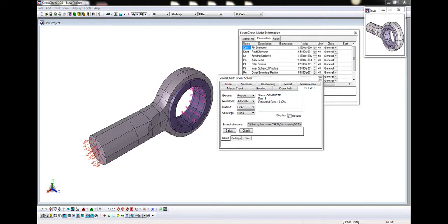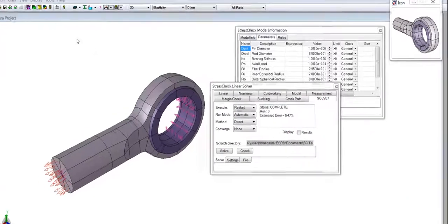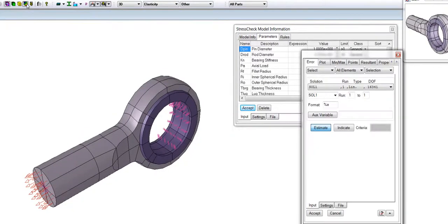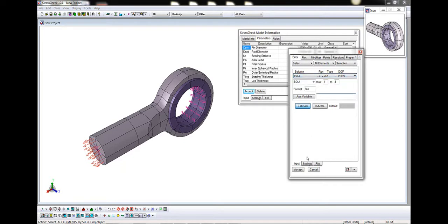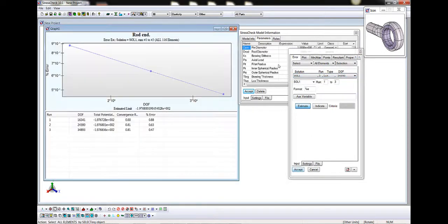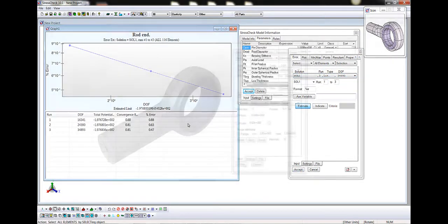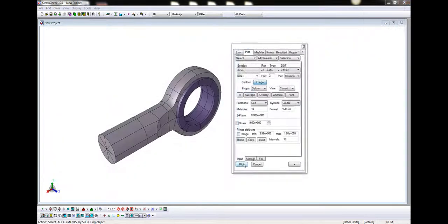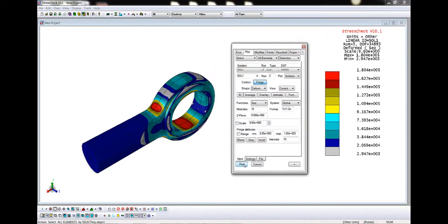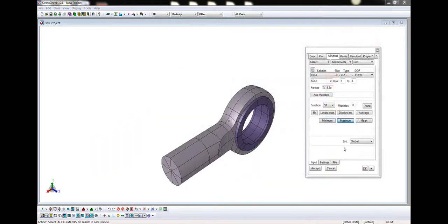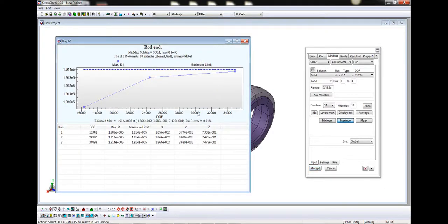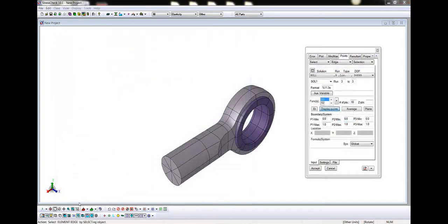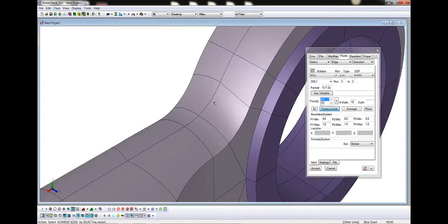We want to post-process the results, so we will click the multicolored icon. After the solution is complete, we can use the tabs in View Results to perform live post-processing of the solution information. This includes computing the estimated error in the potential energy in the Error tab, plotting deformed shapes and contours of stresses, strains, displacements, or other user-defined formula in the Plot tab, extracting the minimum or maximum of any engineering function and showing convergence of the minimum or maximum in the Min Max tab, and extracting complex gradients of any engineering function along mesh or geometry in the Points tab.